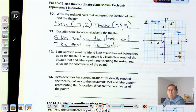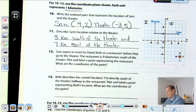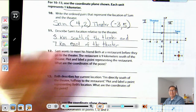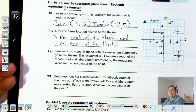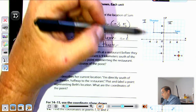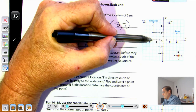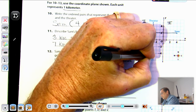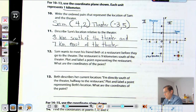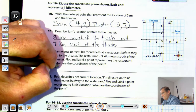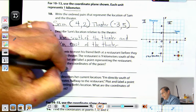Number twelve: the restaurant is nine kilometers south of the theater, so it has the same x-coordinate as the theater — negative three — and we go down nine units from the theater. Counting down nine from five gives negative four. The restaurant is at negative three, negative four.